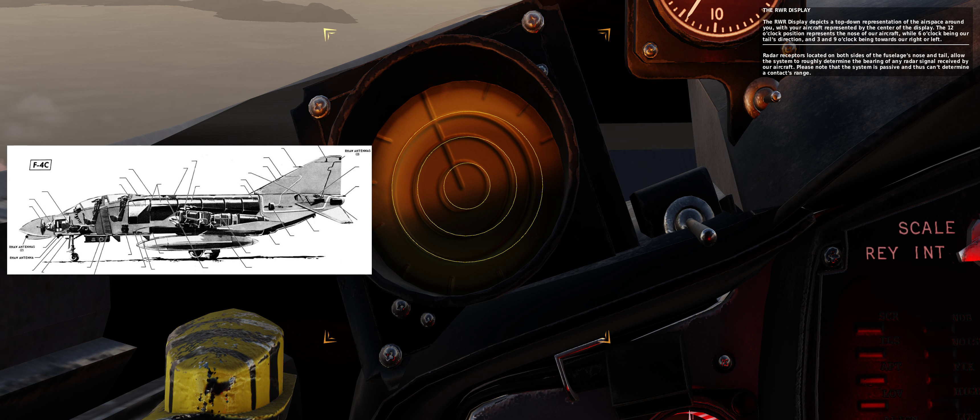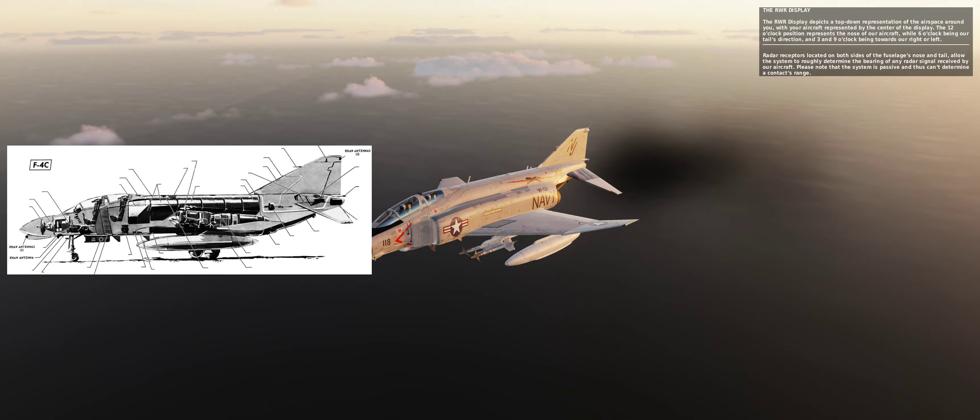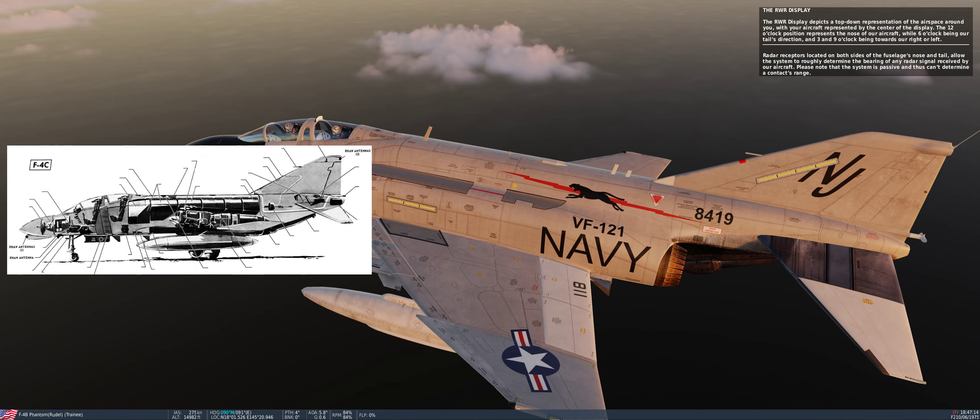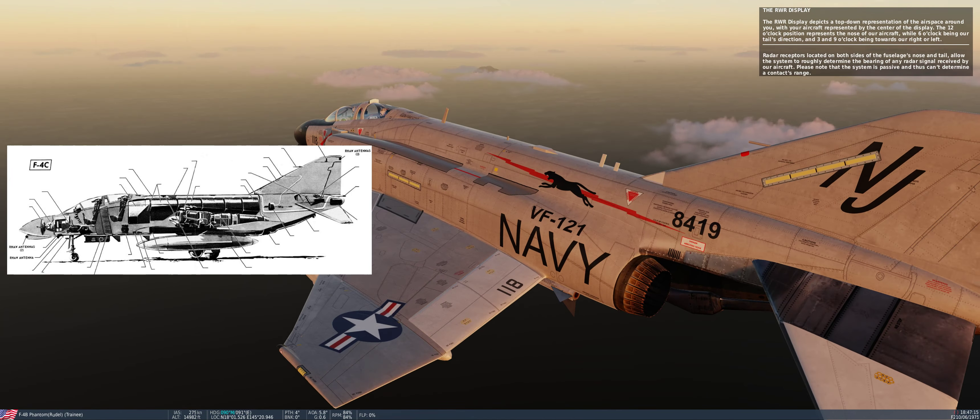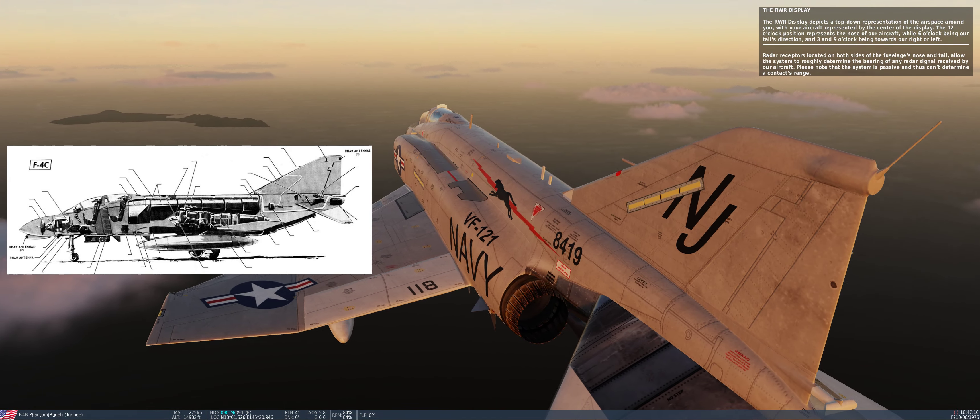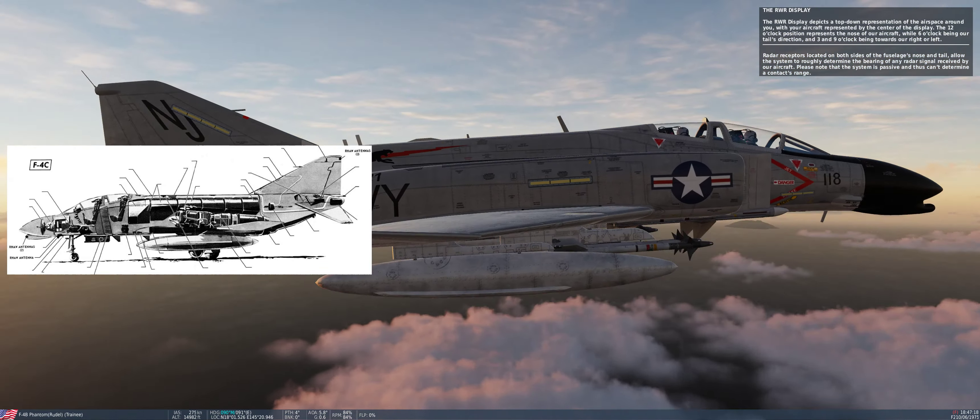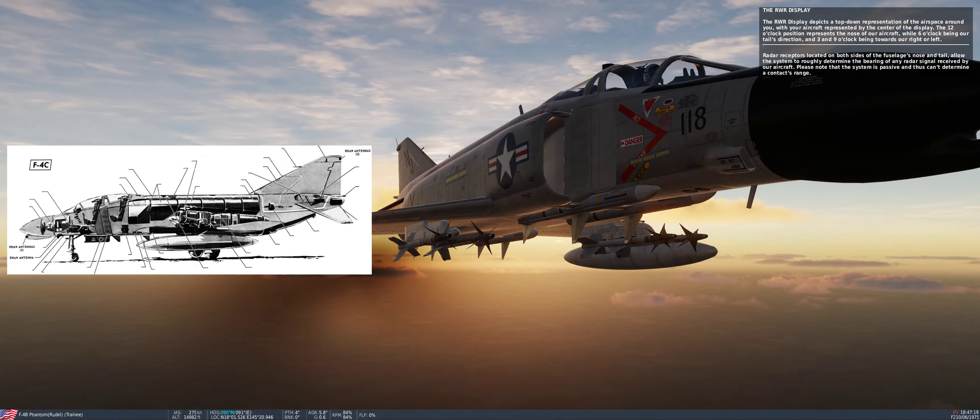Radar receptors located on both sides of the fuselage's nose and tail allow the system to roughly determine the bearing of any radar signal received by our aircraft. Please note that the system is passive and thus can't determine a contact's range.